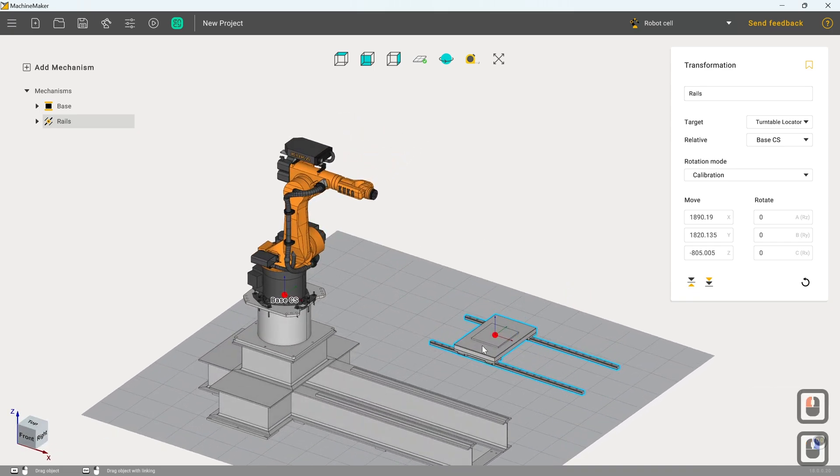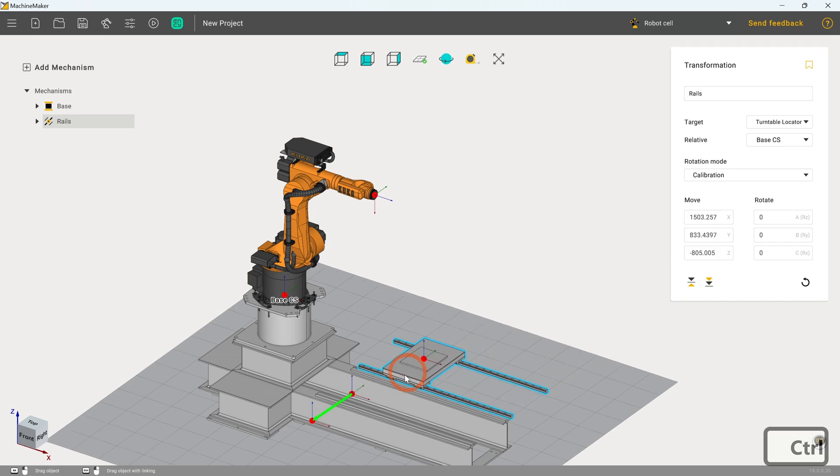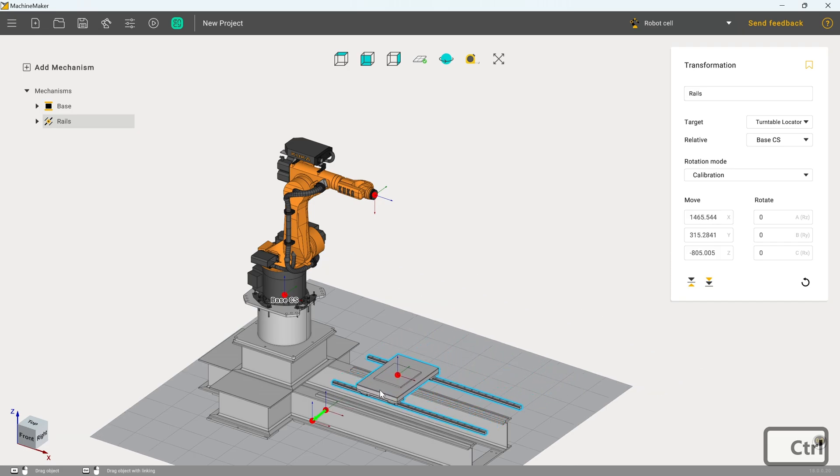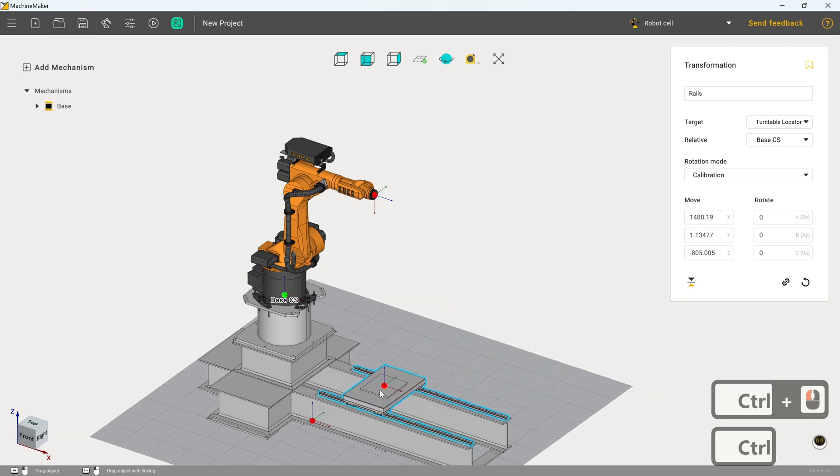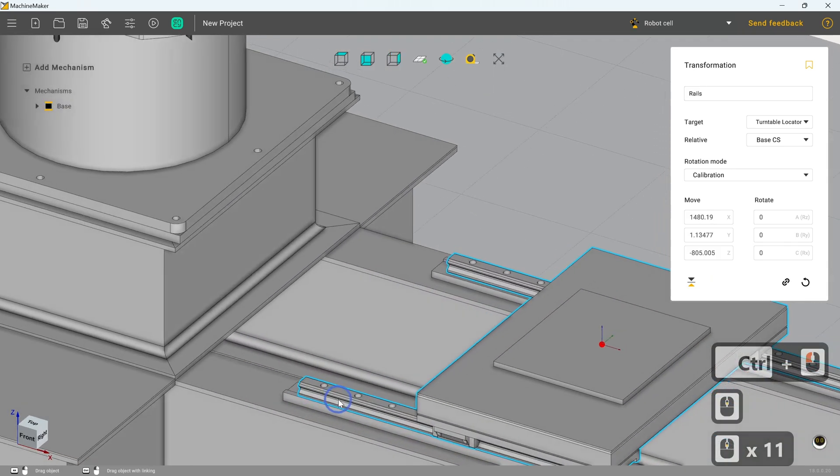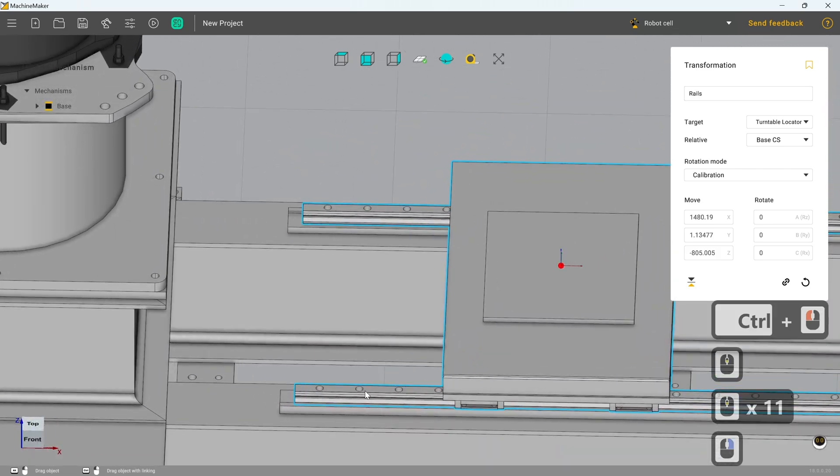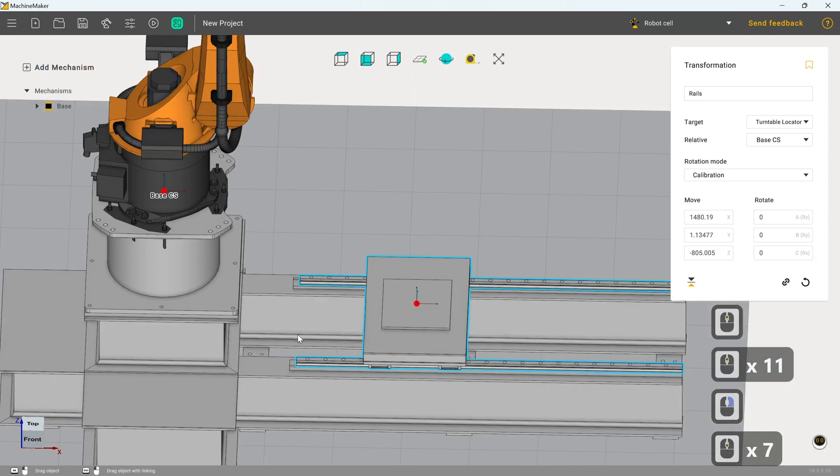So we can now drag this over to its final position by holding down control. And you can see this coordinate system point here roughly corresponds with this. And if we let that snap into place, you'll see it's not just a rough correspondence. It's a perfect correspondence, which is exactly what we needed.